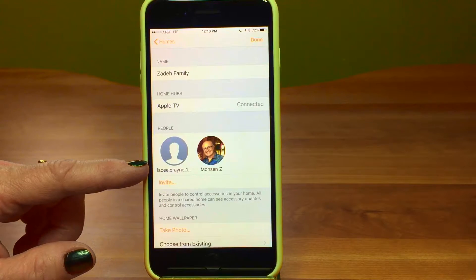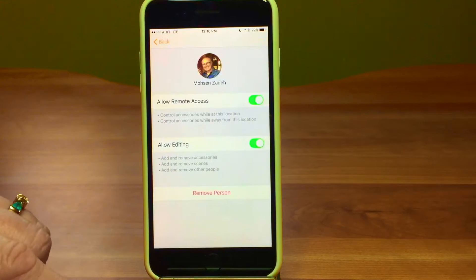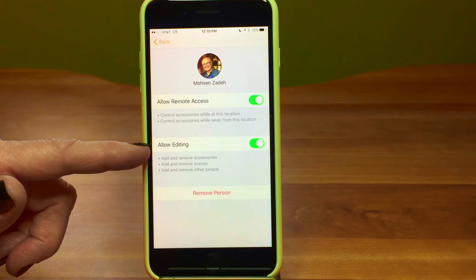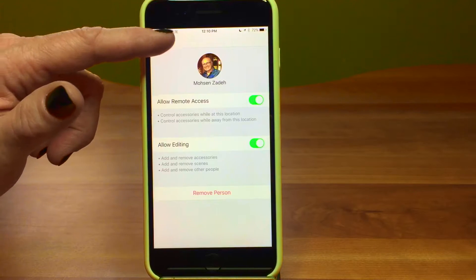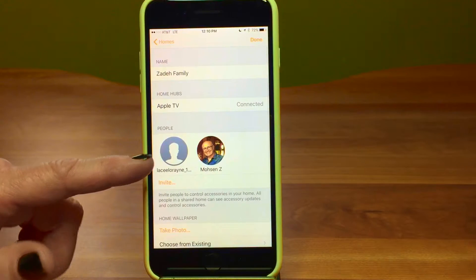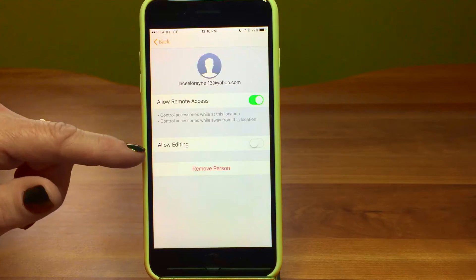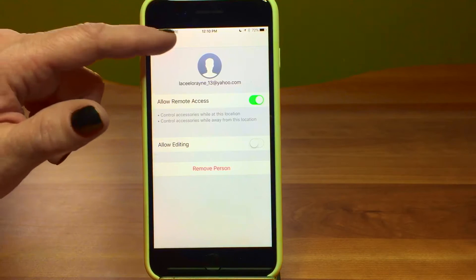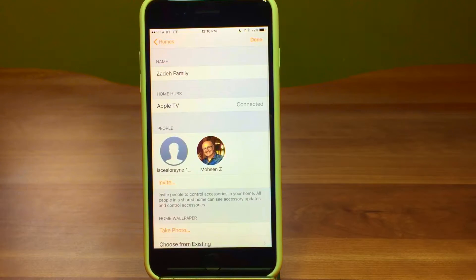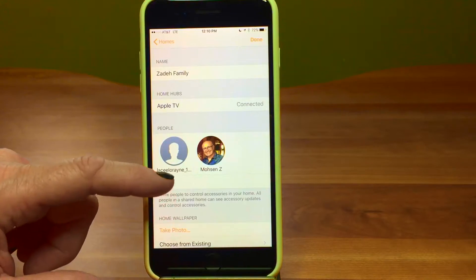Then we have people, so you can share the home with others. I set the home up and shared it with my husband — I gave him remote access and allowed him to edit. I could also remove him. I added a home sitter with remote access but without editing capabilities, so she couldn't mess up all my scenes. If you had house guests, you could give them control of their part.